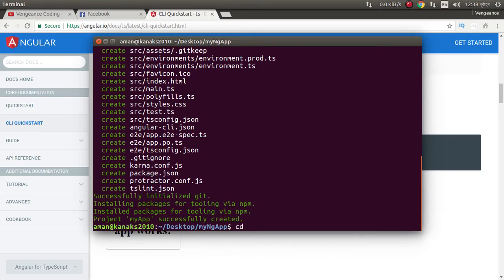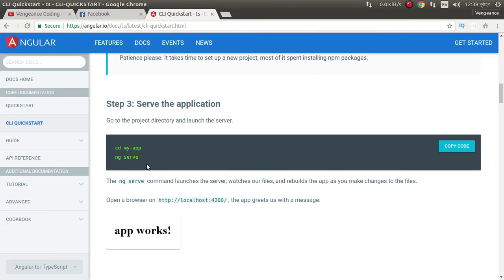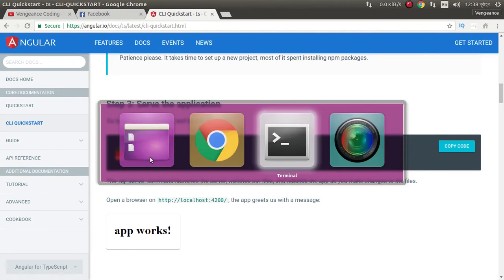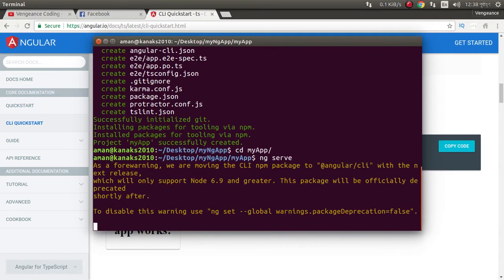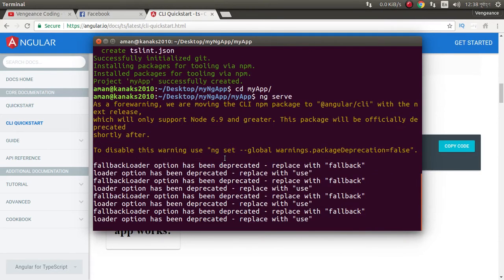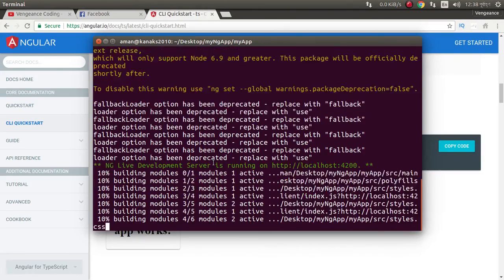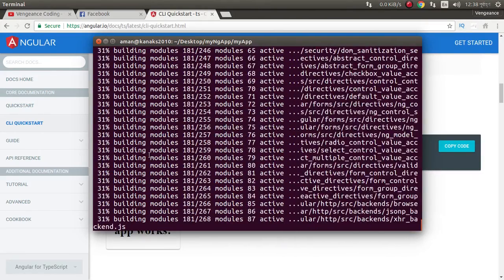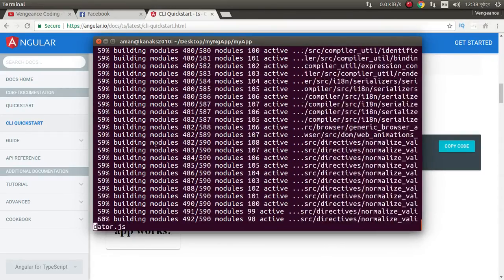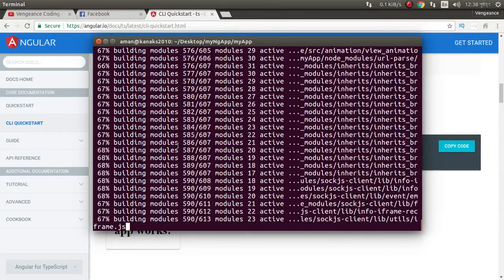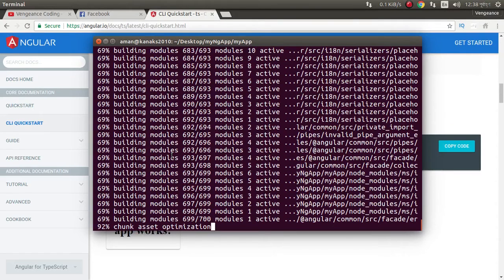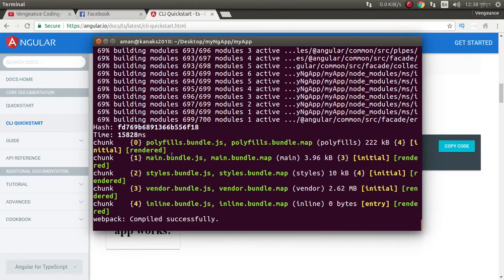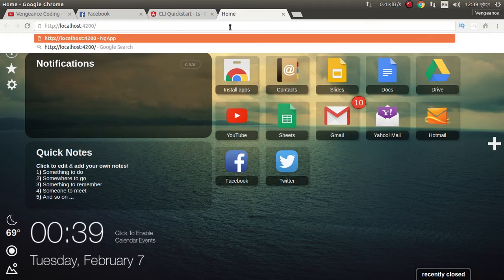Now we can cd my app. And the application building the module. Webpack compiled successfully, that means our application is running here.